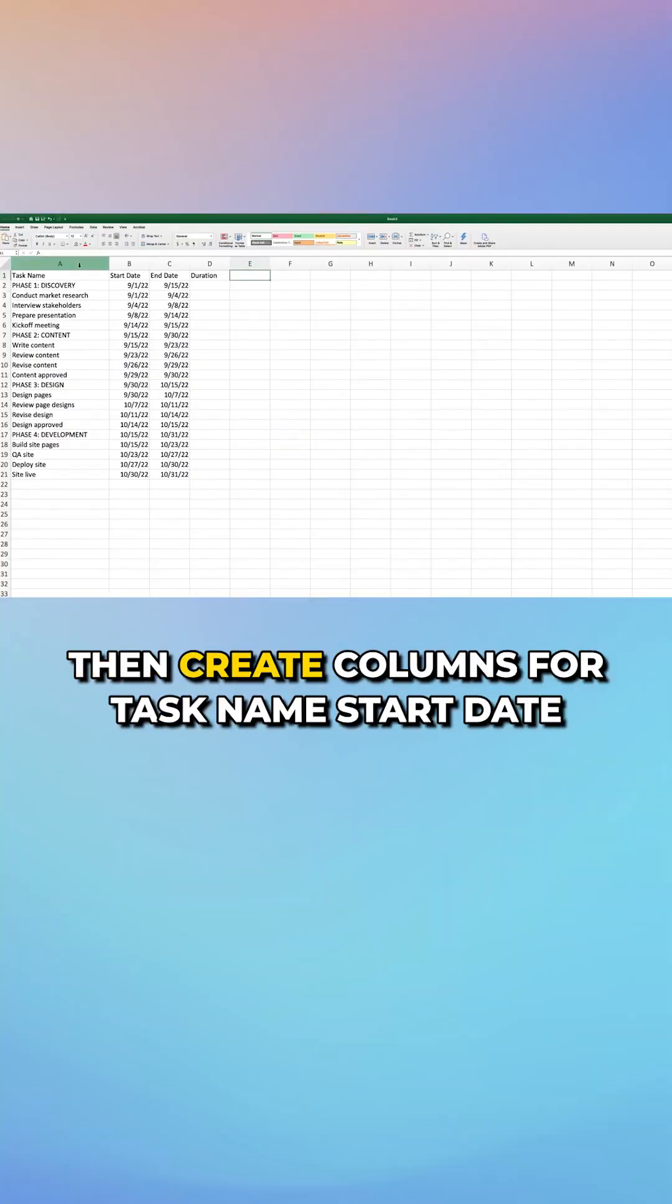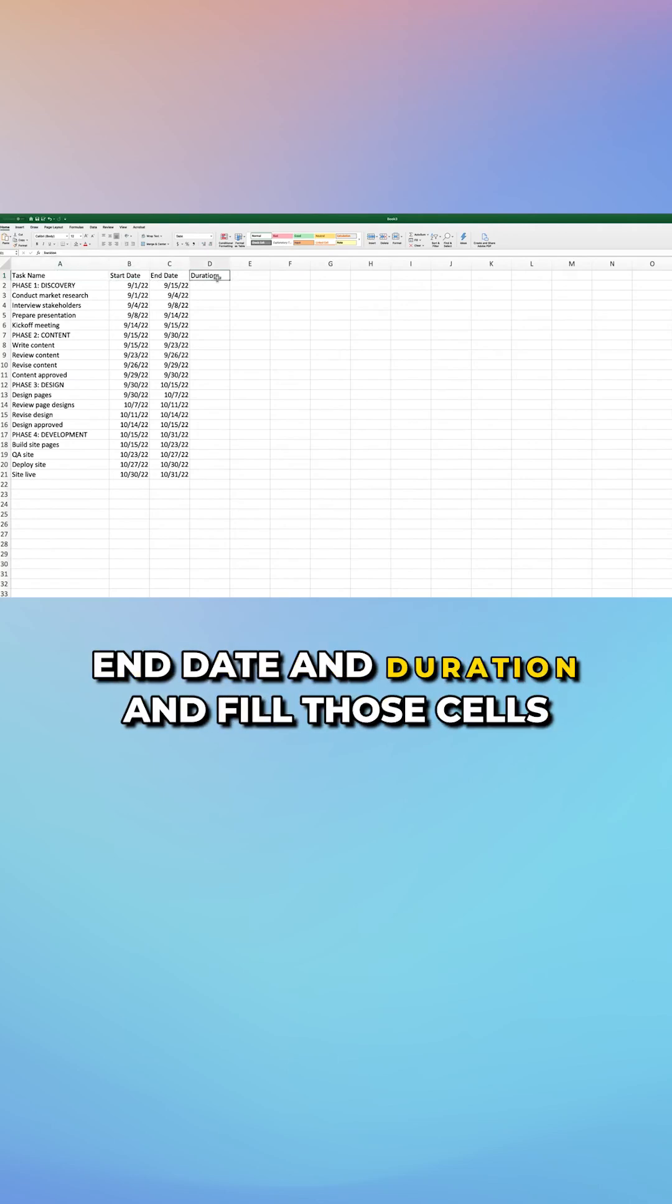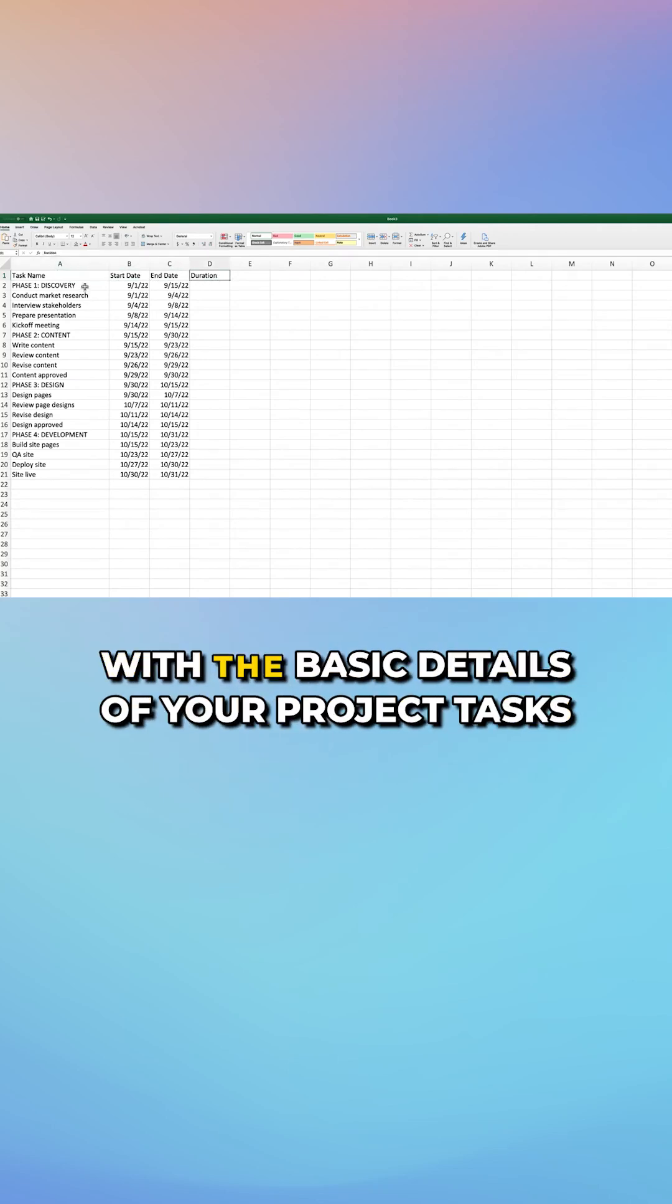Start with a blank spreadsheet in Excel. Then create columns for task name, start date, end date, and duration, and fill those cells with the basic details of your project tasks.